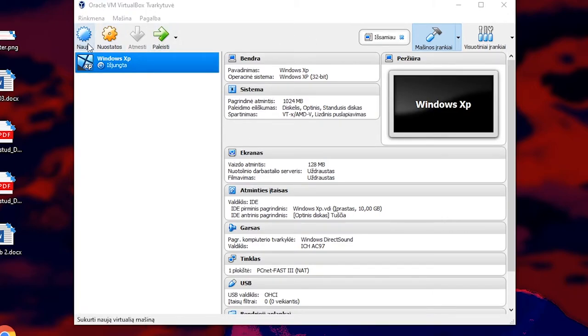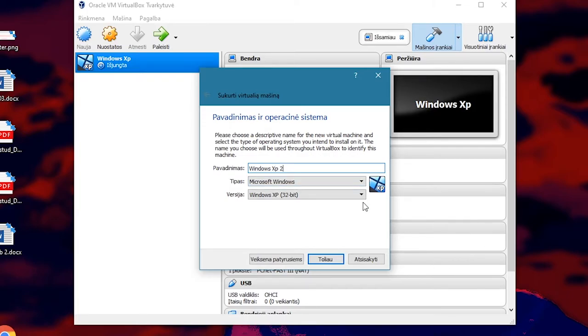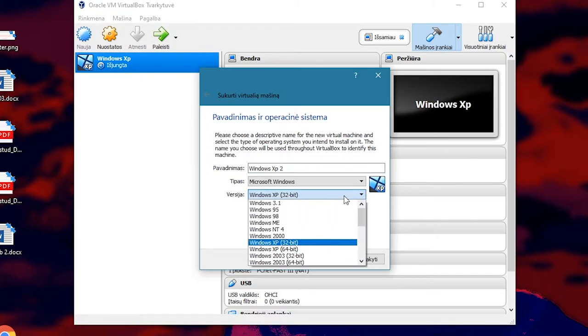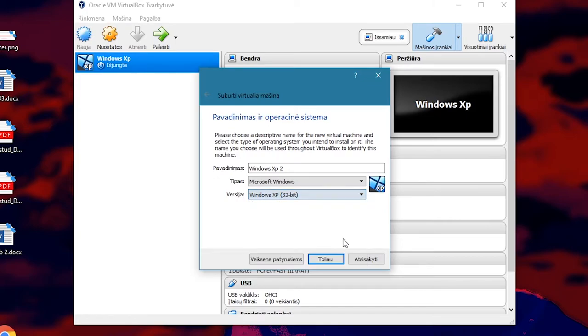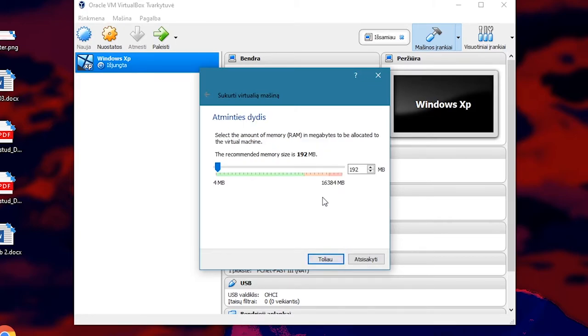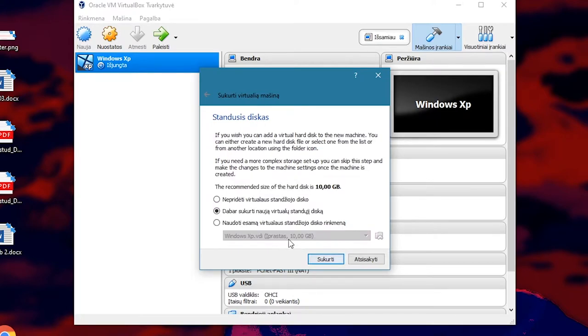So click new. Call this Windows XP or whatever you want. I already have one, so I will call this Windows XP 2. And depending on what version of Windows XP you have downloaded, select either 64 or 32-bit. It's 32-bit for me. Click next. Select whatever here. You can just leave it as it is. You can always change it later I think.